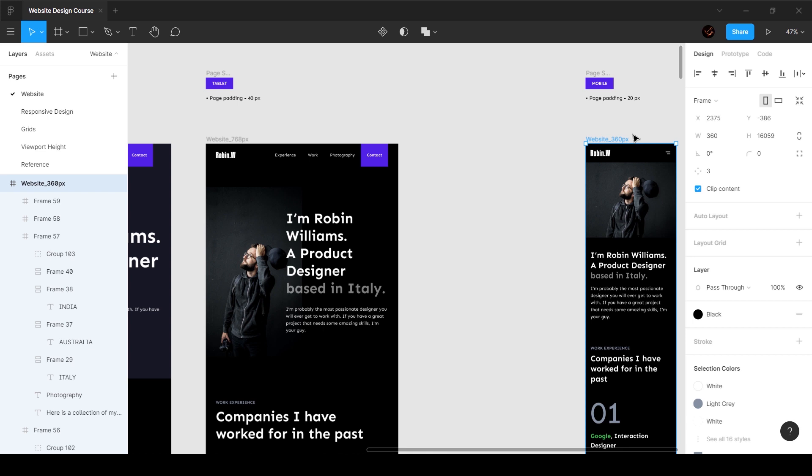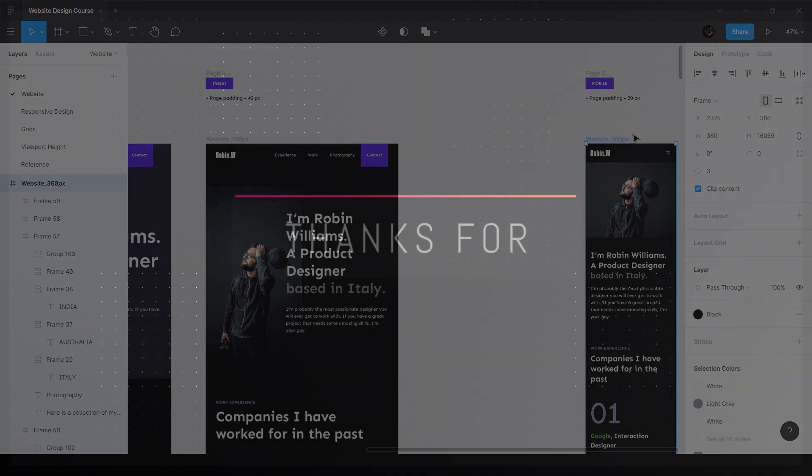So in the next video we're going to continue designing the rest of the interface. This was just a video that I had to put in the middle. So I'll see you guys in the next video.